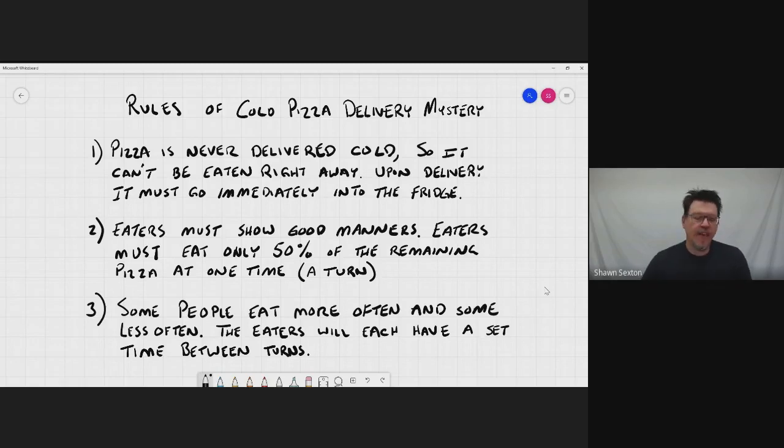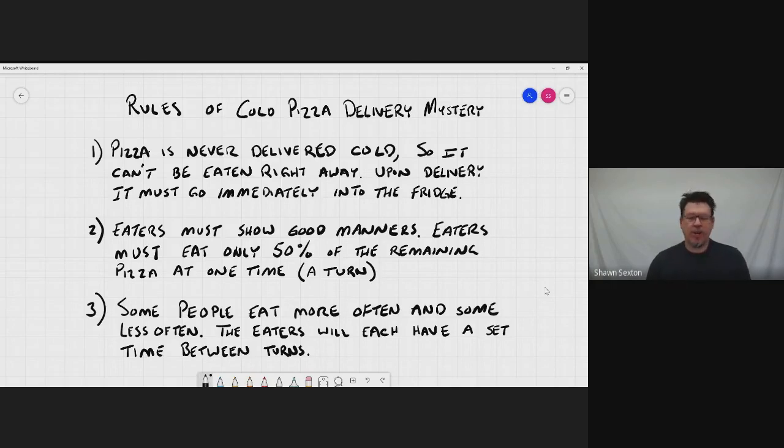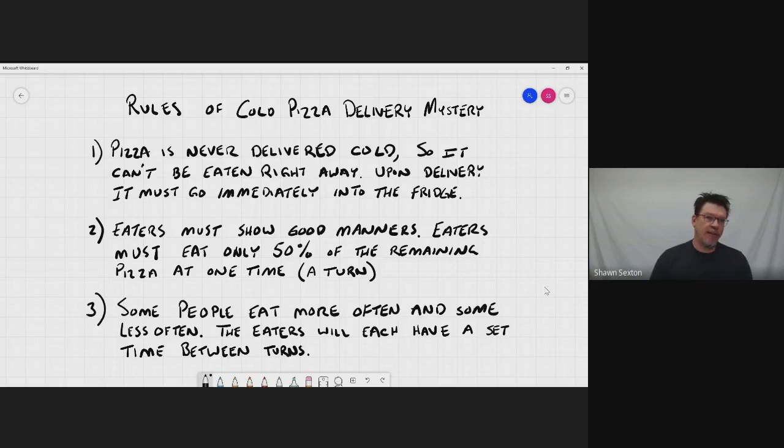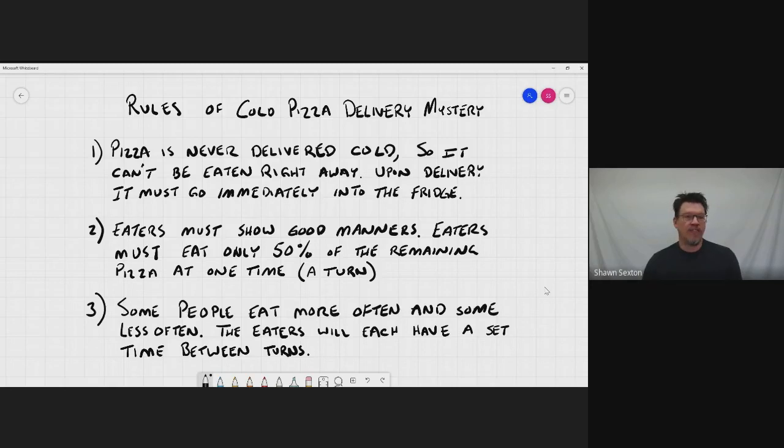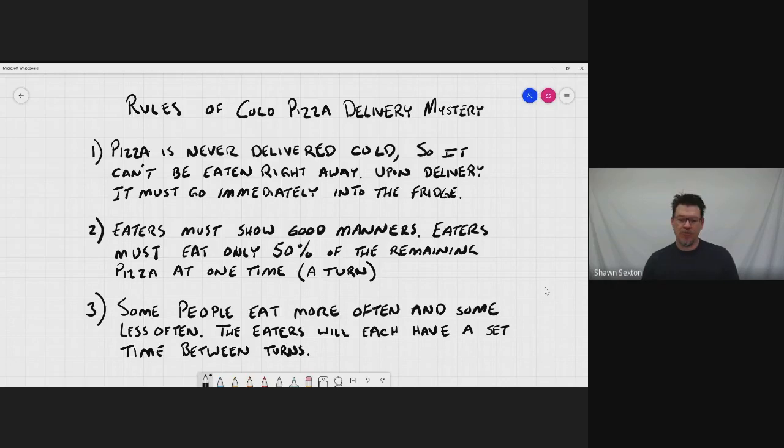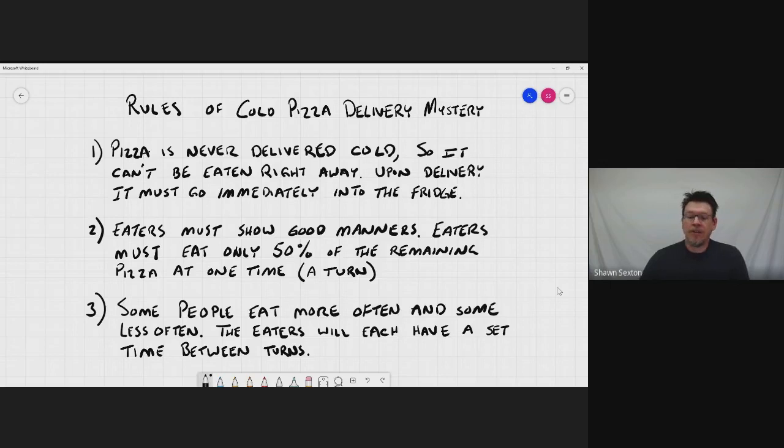Second thing, as a pizza eater, we have to show good manners. And in my house, good manners means that you never take the last piece. So in this particular case, the rule is, is that you can only eat half of whatever is left. That's another big part of this lesson is you can only eat half of whatever there is left.